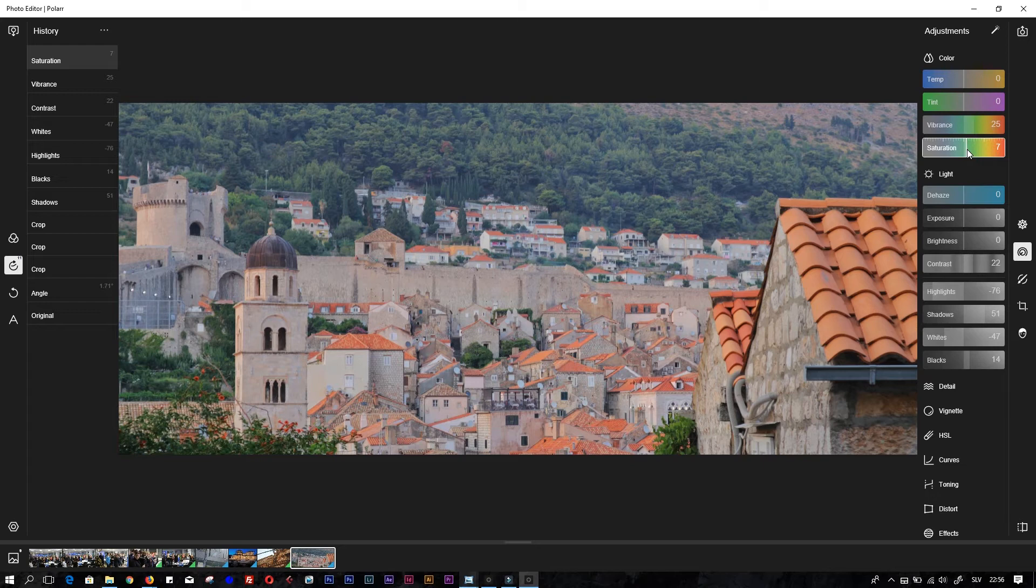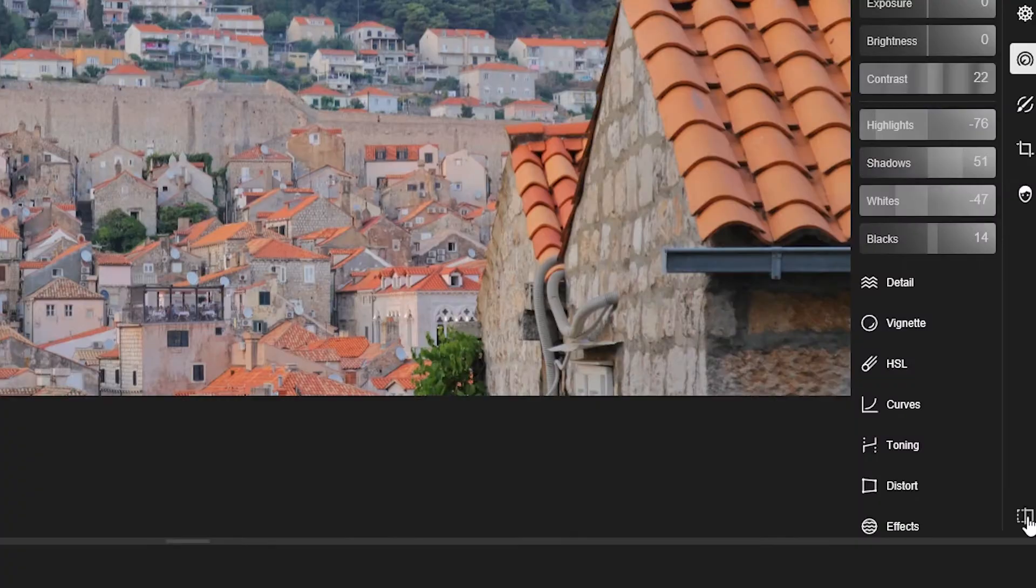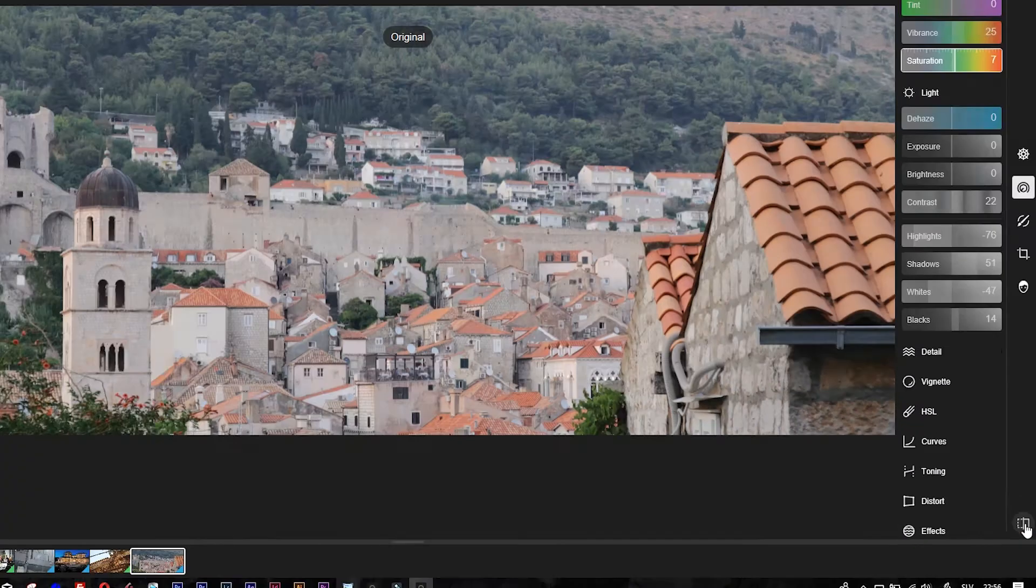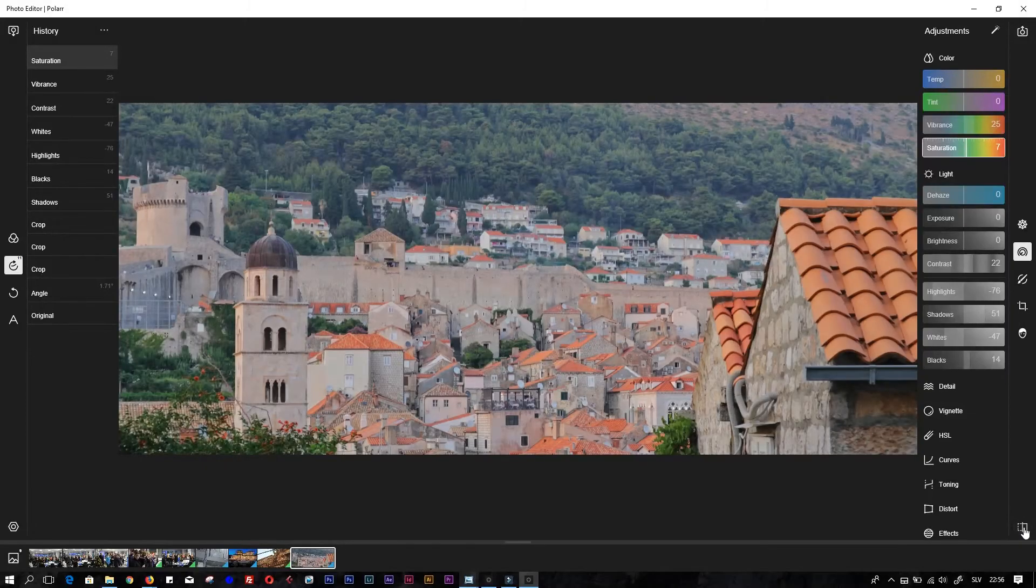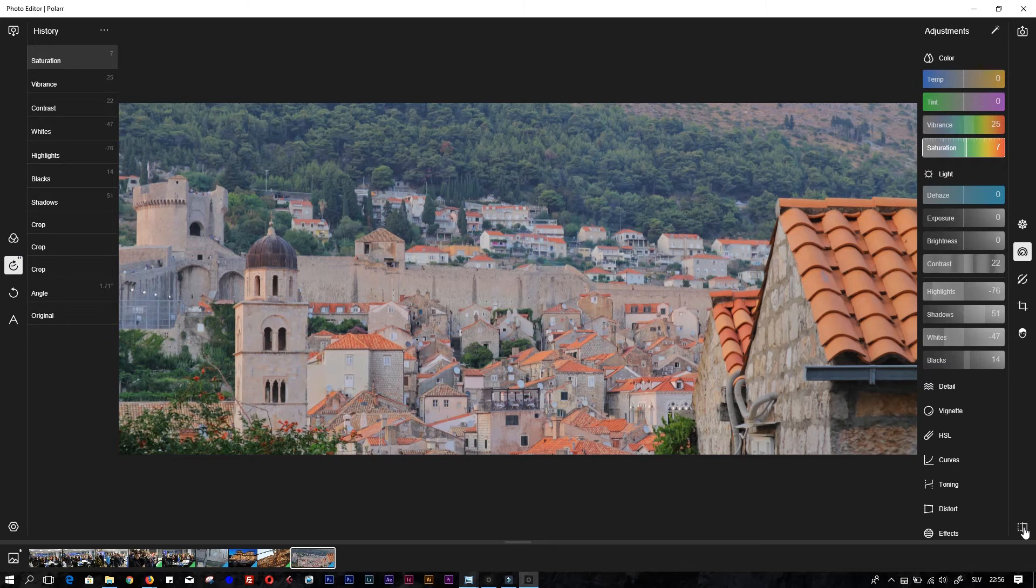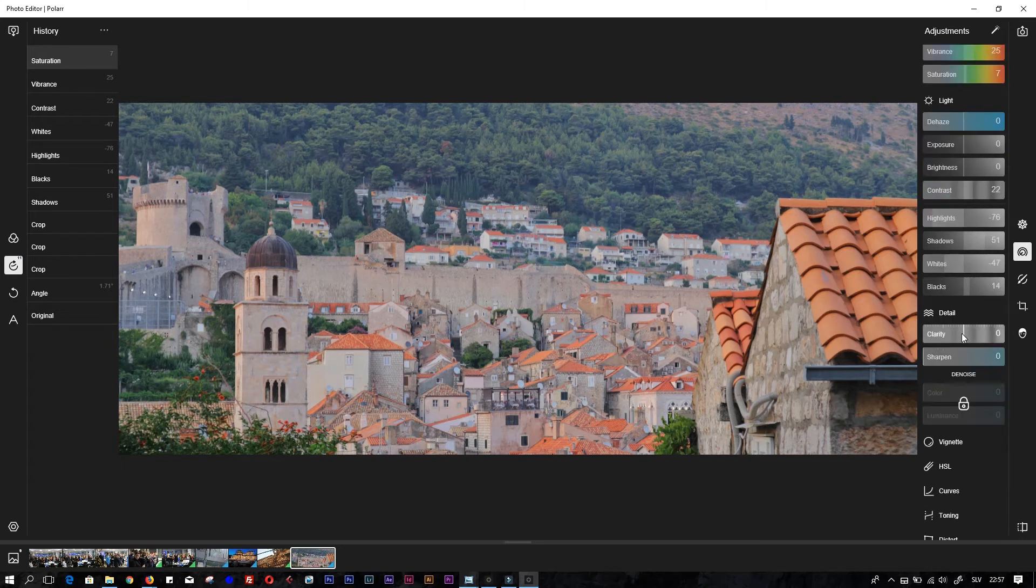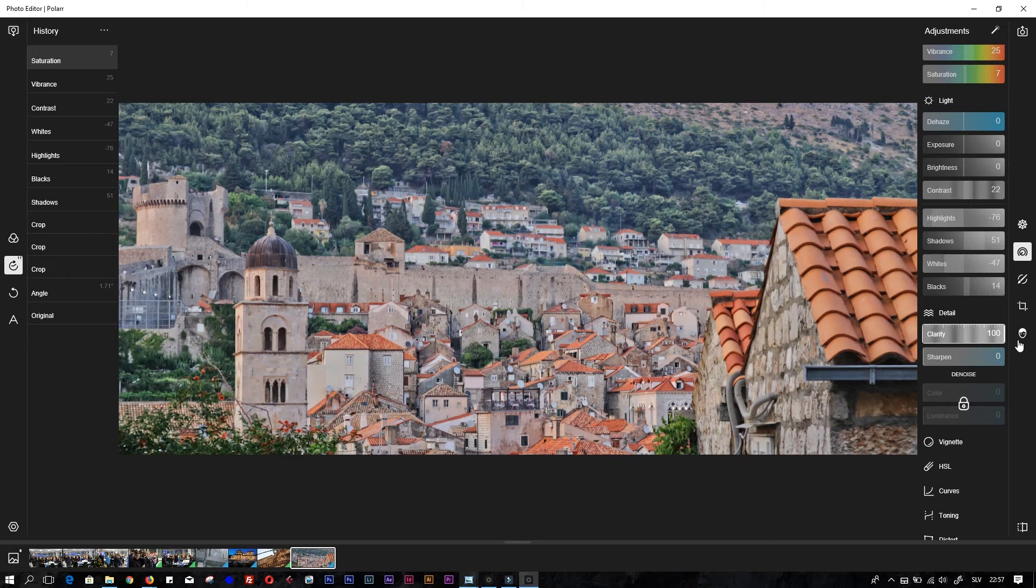This is it. That's actually looking much better. Here you have an icon where you can check before and after. This is before and this is after - much difference already. We can use some details. Clarity - don't use too much of this.